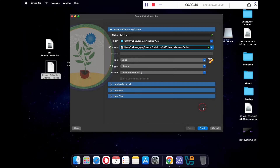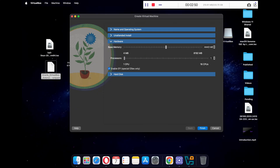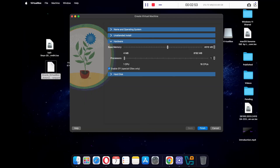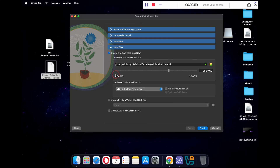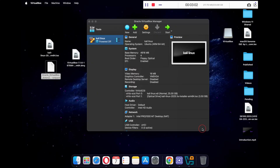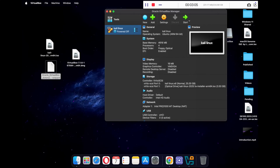Leave everything as default, then click on Hardware. Increase your base memory to around 4 GB and increase the number of processors to 4. You can also increase or decrease these limits depending on your requirements. Once everything is set, click the Finish button.